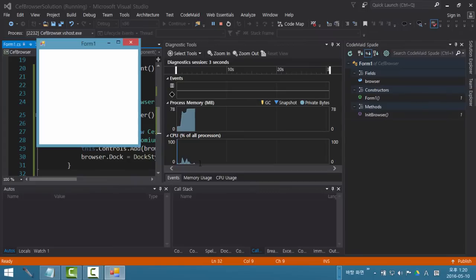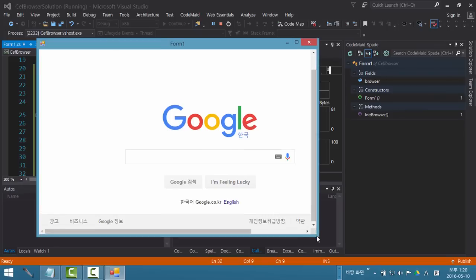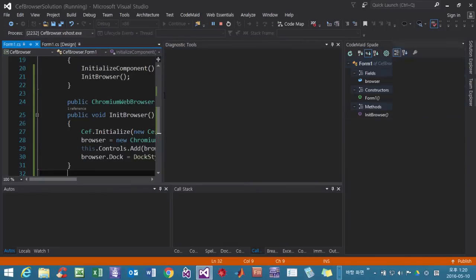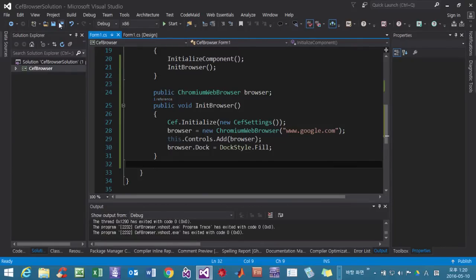F5. OK, so we created and used CEF, Chrome Embedded Framework. We are using that. Stop it. So far we are using the x86 Windows platform and we want to change it to x64 Windows.